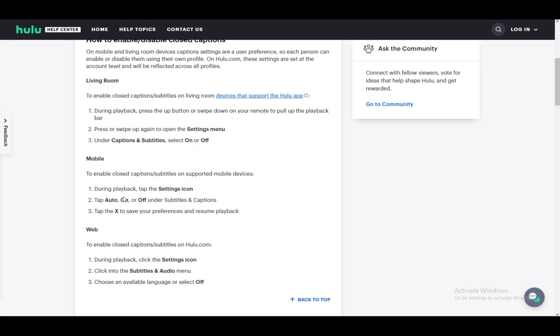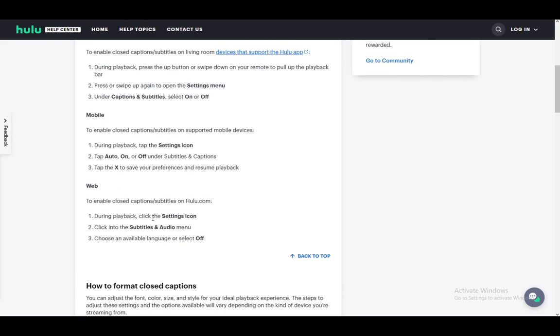Now for mobile, during playback just tap the settings icon, tap on auto, on, or off under the subtitles depending on what you want - in this case it should be off - and then tap the X to save your preferences.